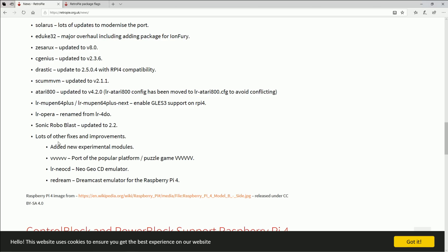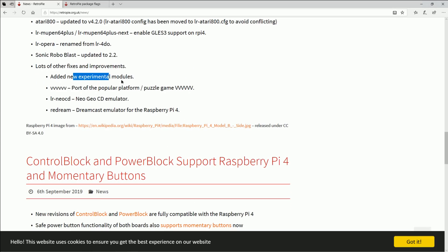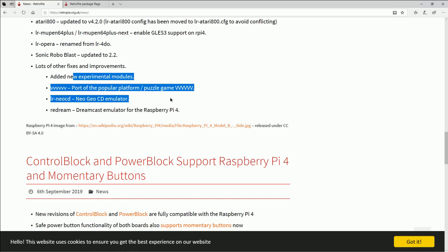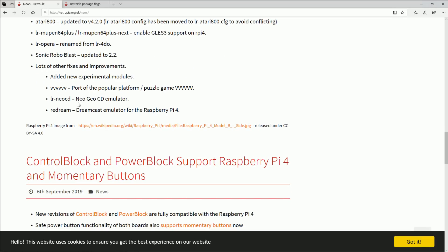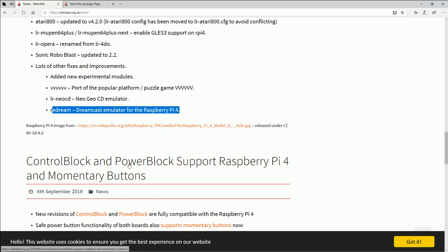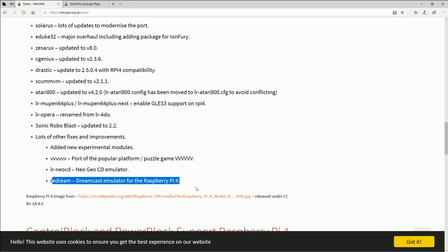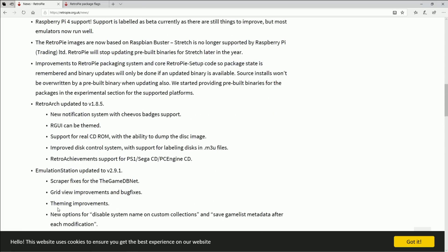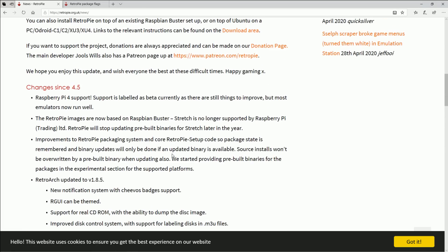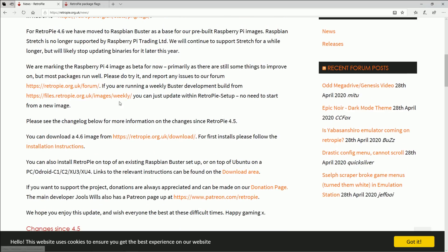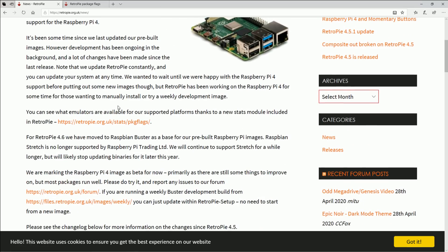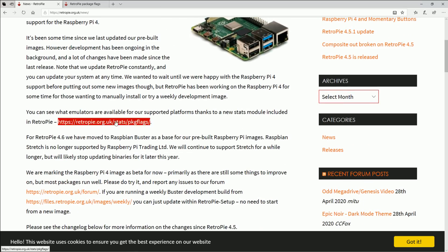Now you have Sonic Robo Blast updated to 2.2 and then Opera relabel 3DO. And then some experimental modules: Neo Geo CD and then Redream. Now we've had Redream for a while now in some of these pre-made images but now we finally officially have it in the beta.